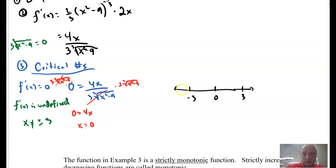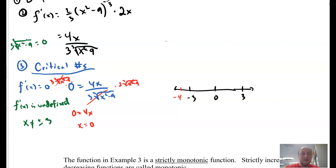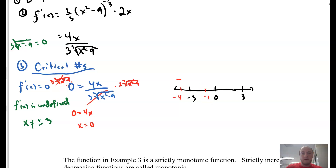I'll pick negative 4. In the numerator I get a negative value. In the denominator, negative 4 squared is 16; 16 minus 9 gives us 7 — that's positive. So negative over positive gives us a negative. I don't need the exact values, just whether they're positive or negative. Next, plugging in negative 1: the numerator is negative. In the denominator, 1 minus 9 is negative 8; the cubic root of negative 8 is negative 2. Negative over negative is a positive.